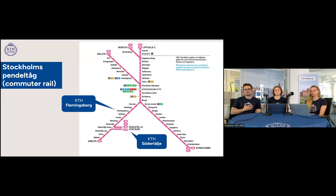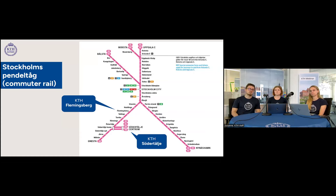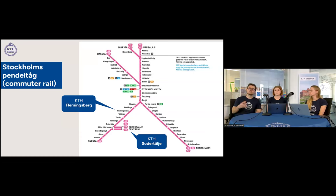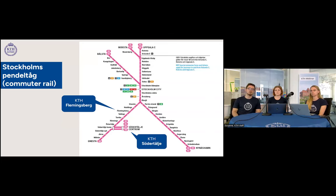The Pendeltåg is Stockholm's commuter rail, traveling from outside Stockholm to the city center. KTH Flemingsberg and KTH Södertälje are on Pendeltåg lines, so you'll need it to get to those campuses. It runs frequently, much like a subway. The normal commuting time in Stockholm is about 30 to 45 minutes. Living outside and using the Pendeltåg is a great way to save money on housing, and the experience with public transport has been very positive.